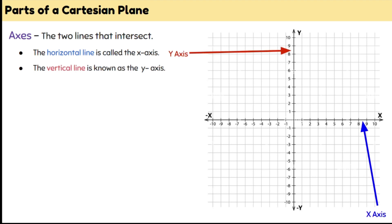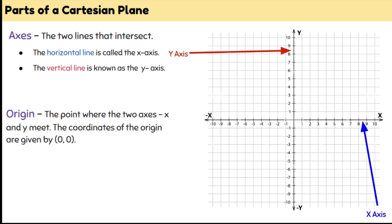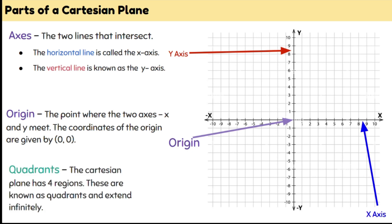Remembering our x-axis always goes first. The place where these two lines intersect is called the point of origin, and it's given by the coordinates 0, 0 — 0 on the x-axis and 0 on the y-axis.